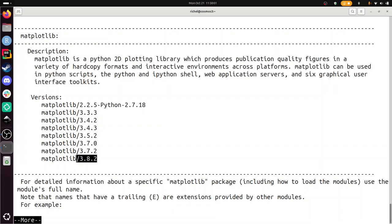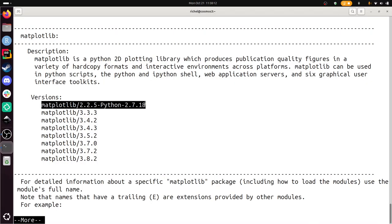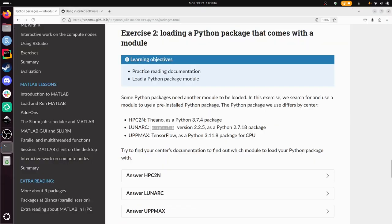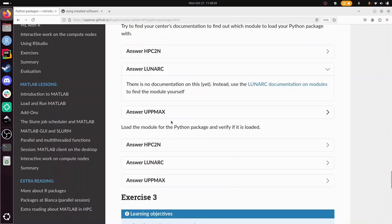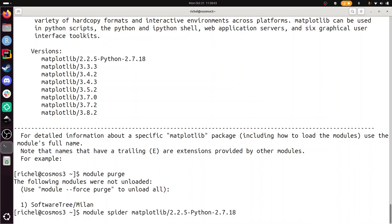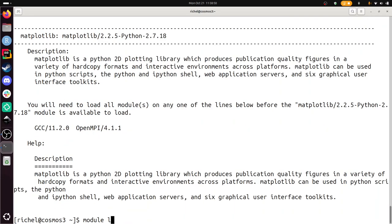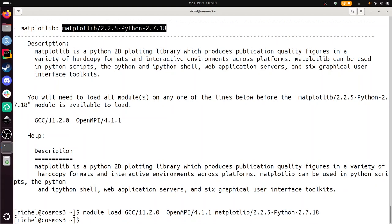We'll probably need to use this version soon. The exercise says matplotlib version 2.2.5, so it needs to be this one. I'm going to do module purge to be rid of everything, and I'm going to do module spider for the matplotlib version I need. I'm going to do module load these things. Here I've loaded matplotlib.